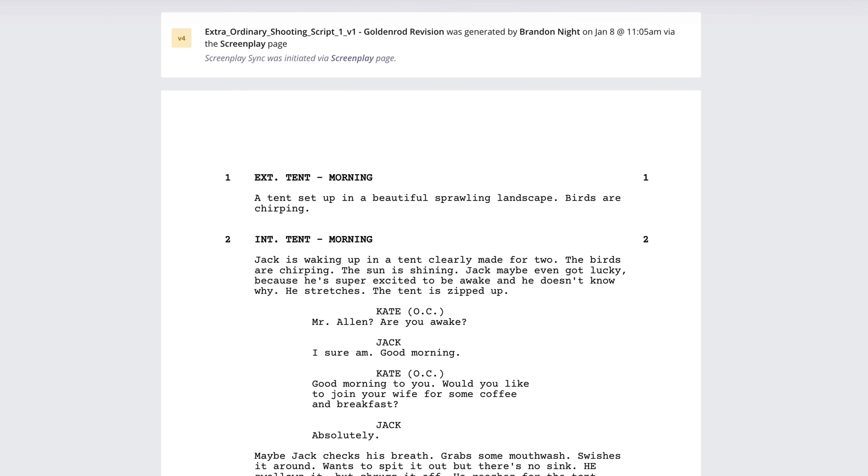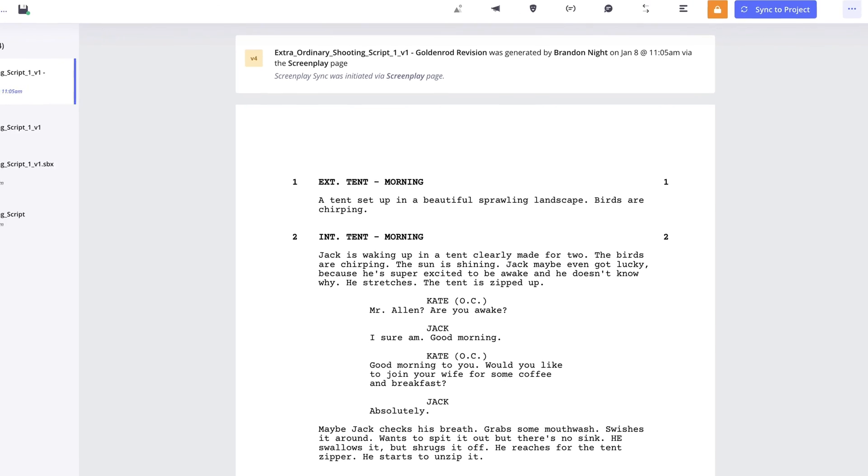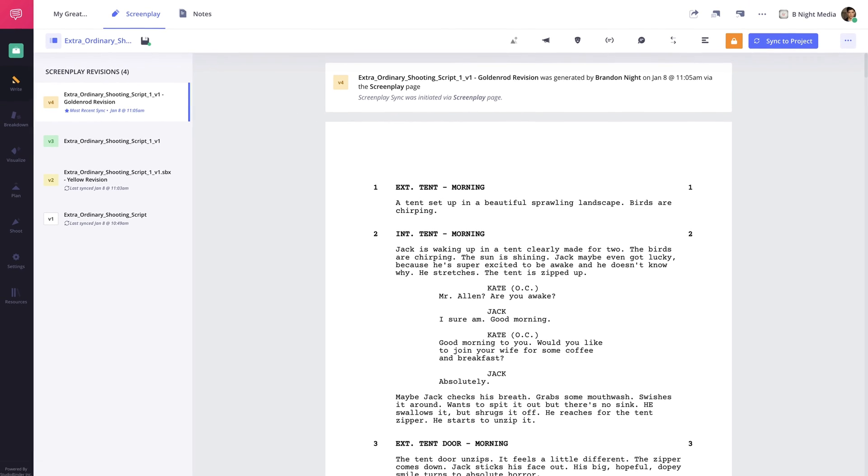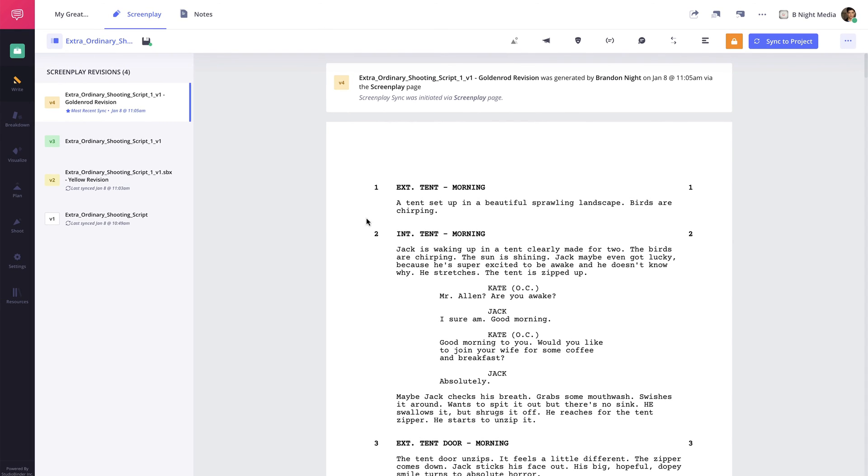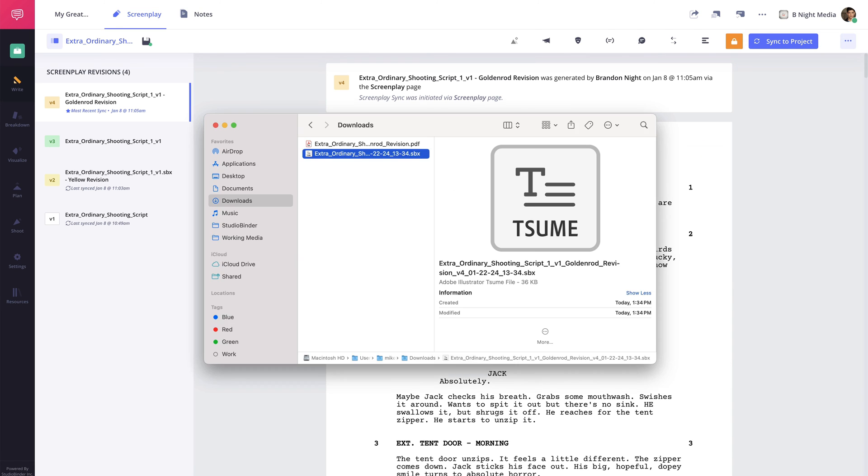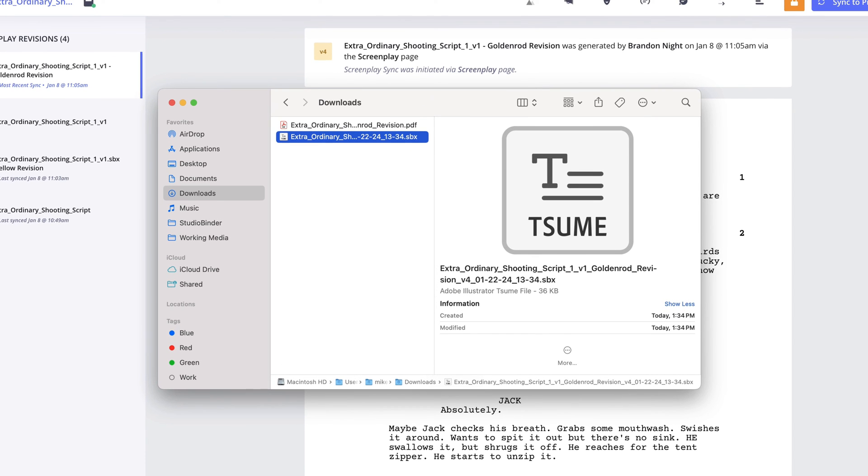These files are useful if you're looking to move your script to a different project or to a new account. To download this file, click the More button and select Download SPX file from the drop-down menu and the file will be downloaded to your computer.